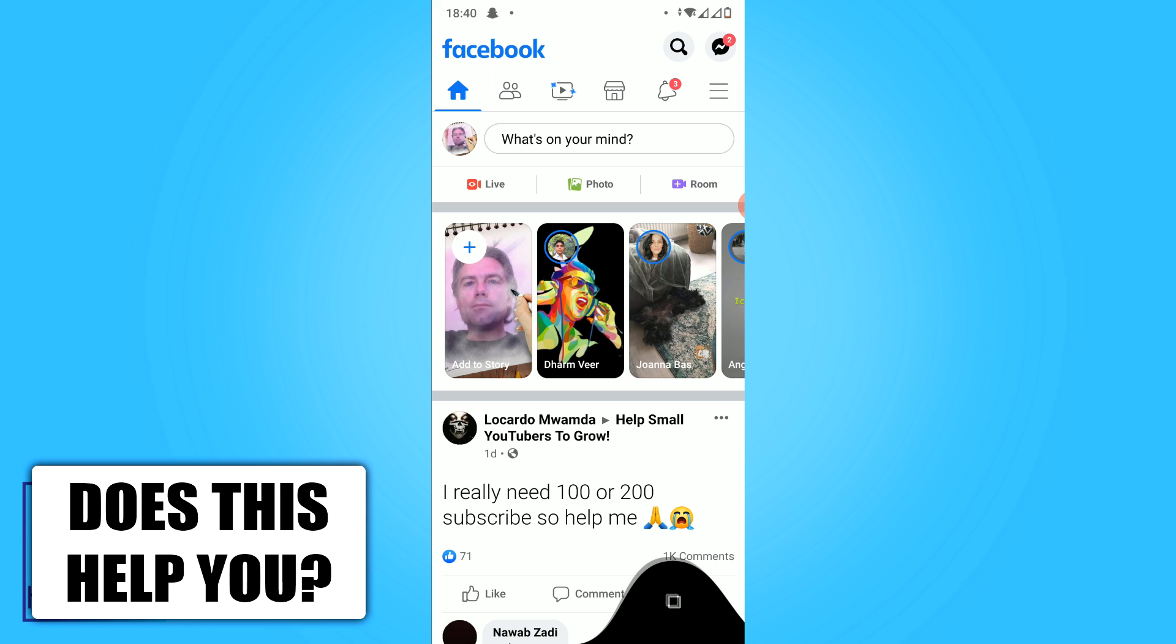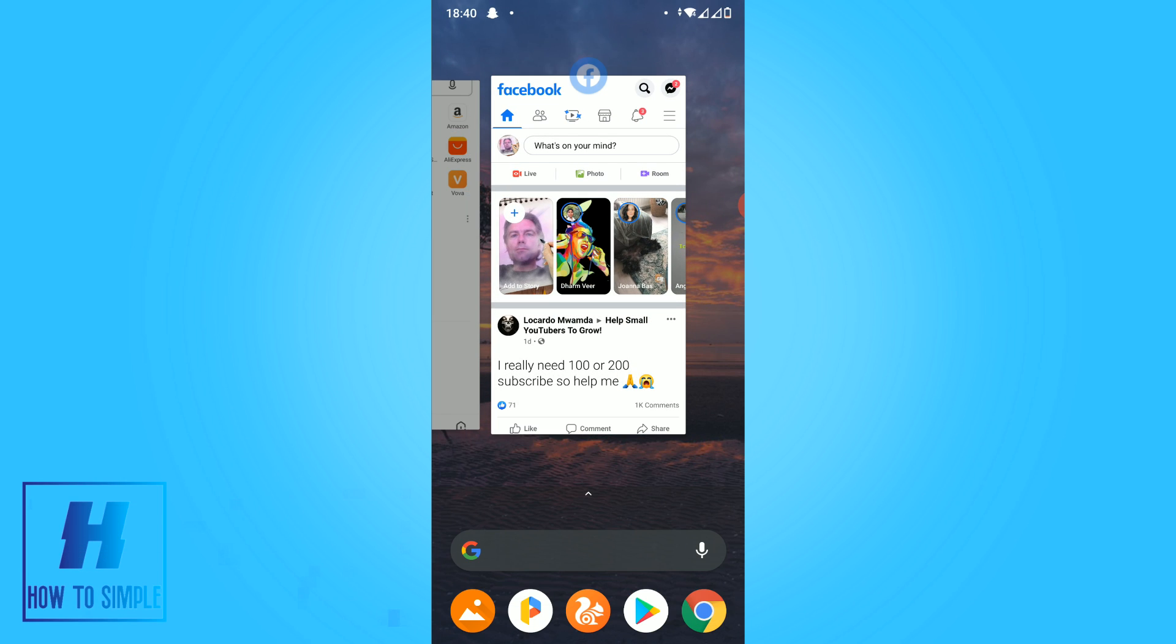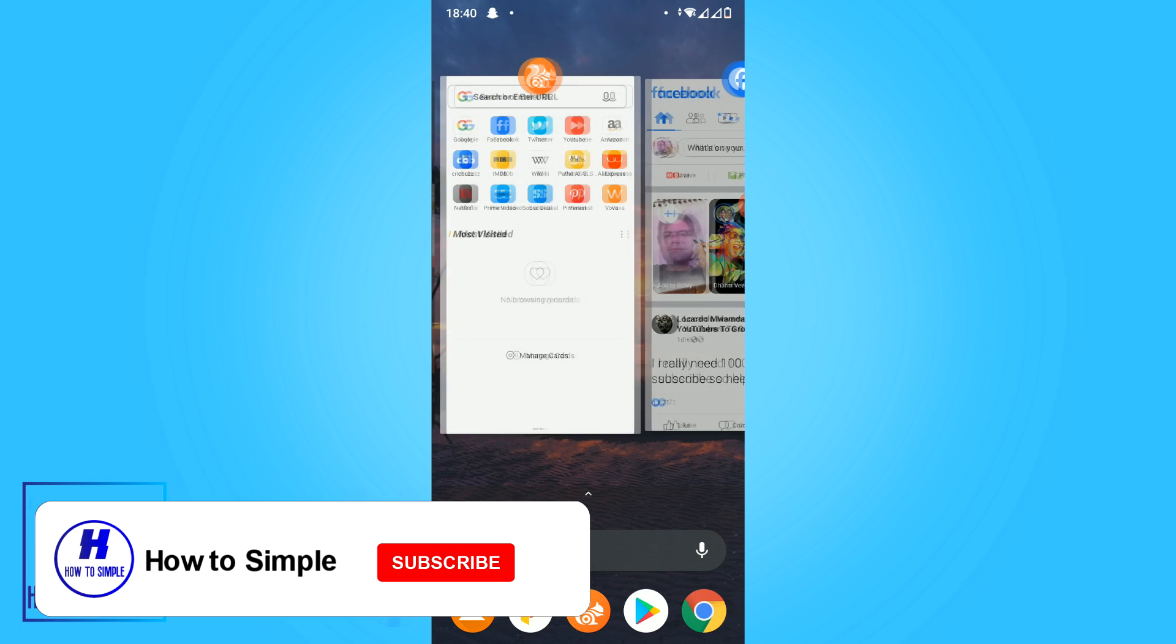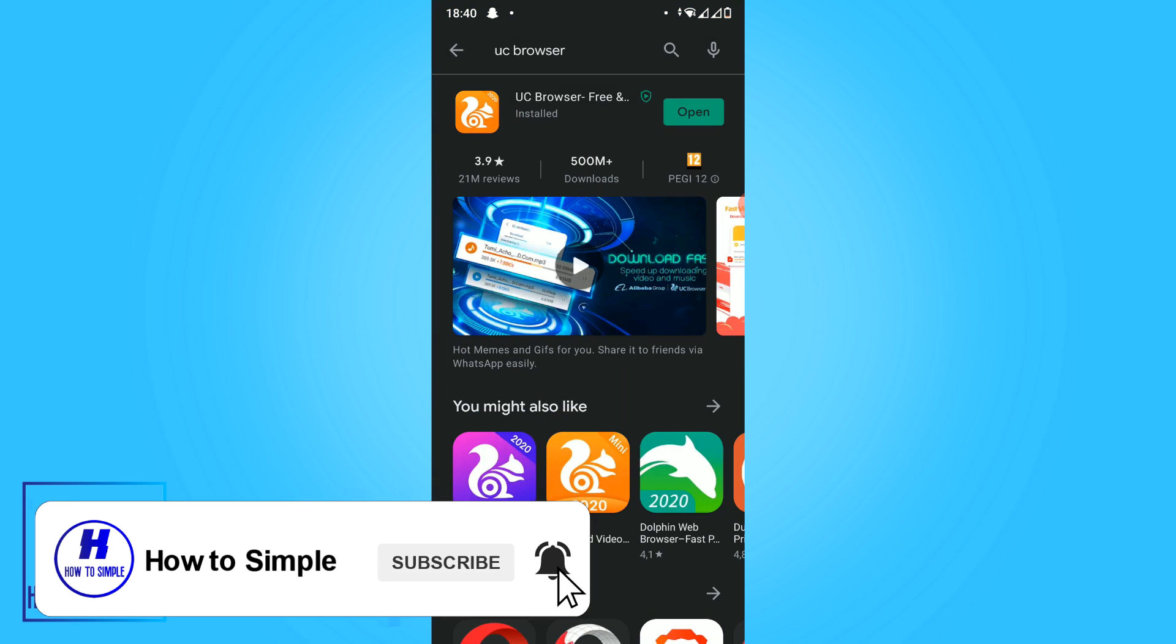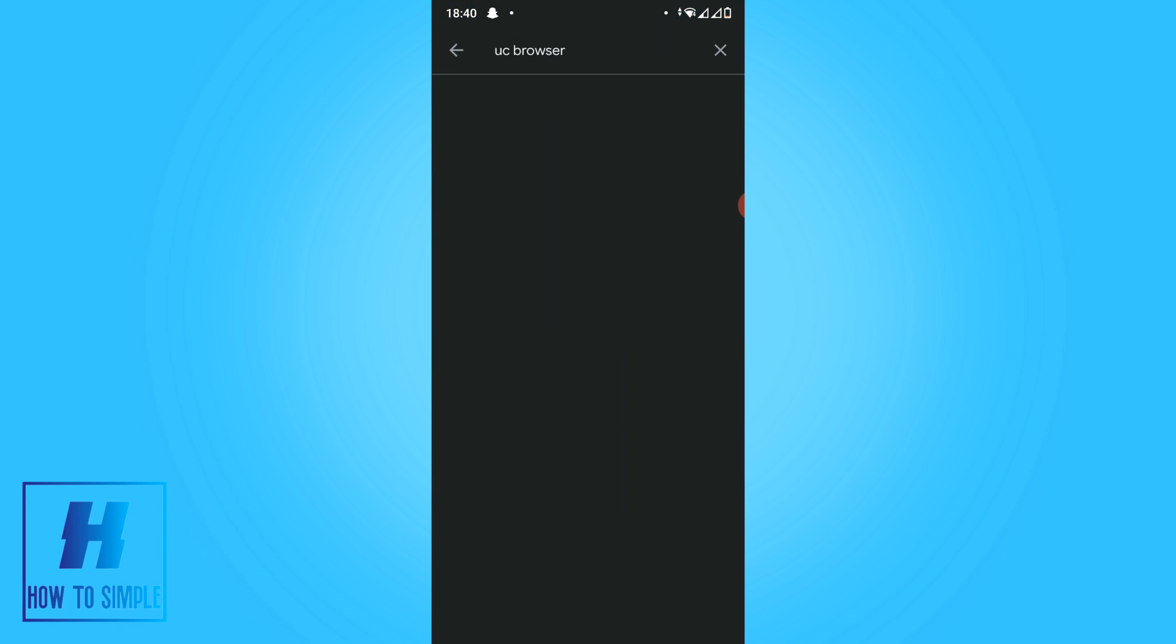The first thing you have to do is you have to go to the App Store or to the Play Store, and what you then want to do is you want to search for UC browser and install this one. As you can see I already installed it.